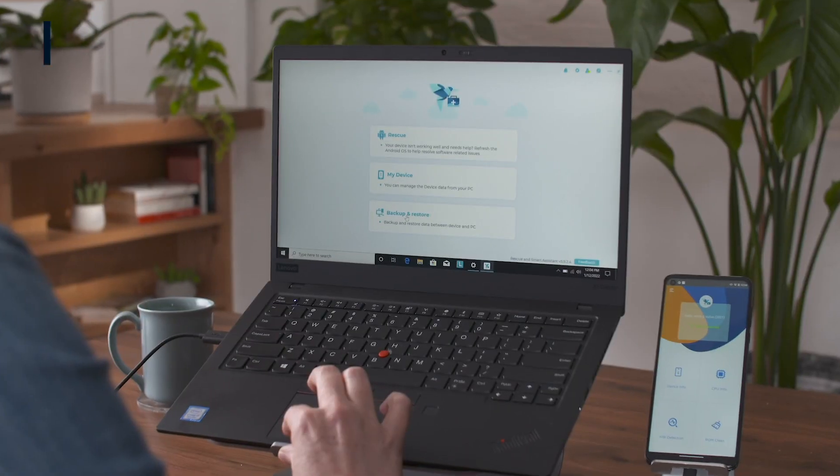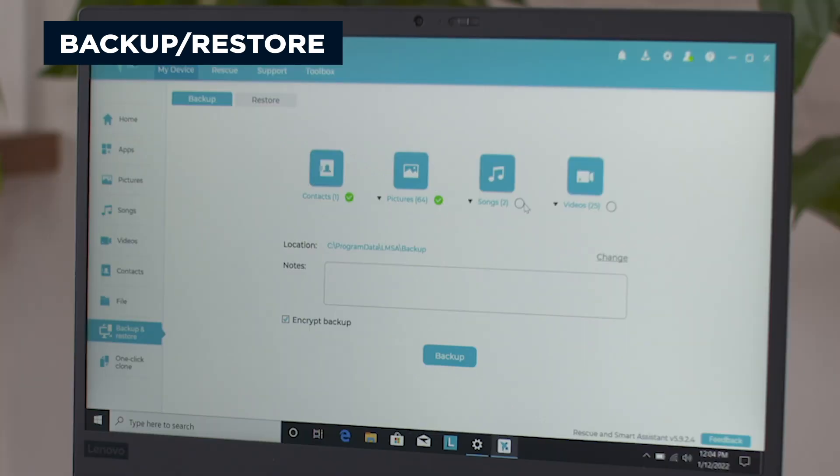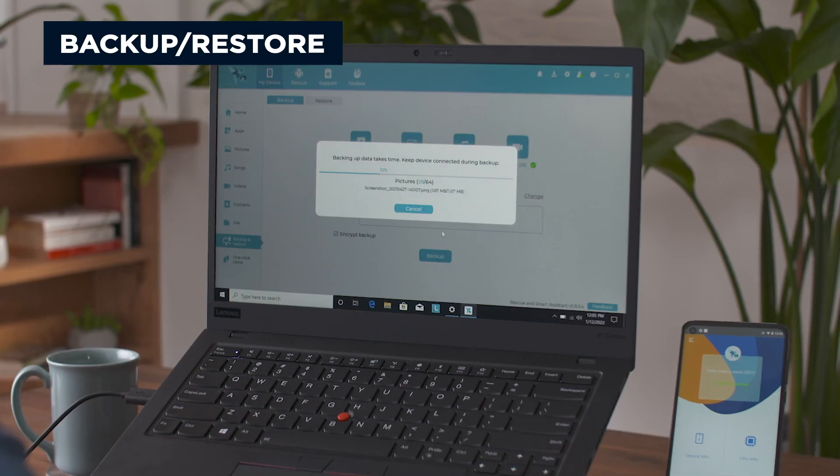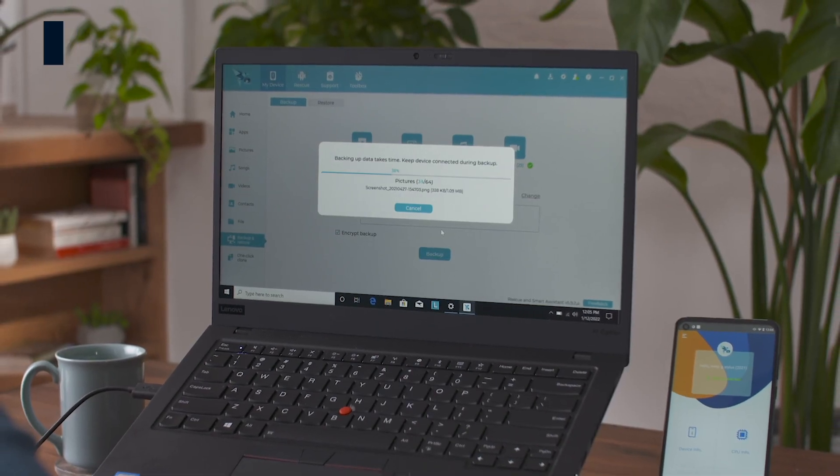This tool also lets you safely back up your data before using Rescue to perform the software refresh so that you can restore it again afterwards.